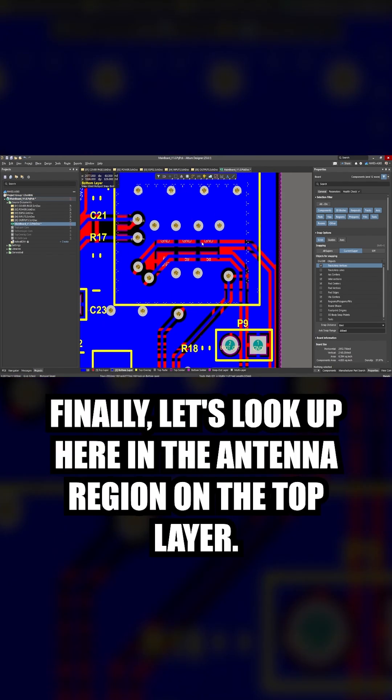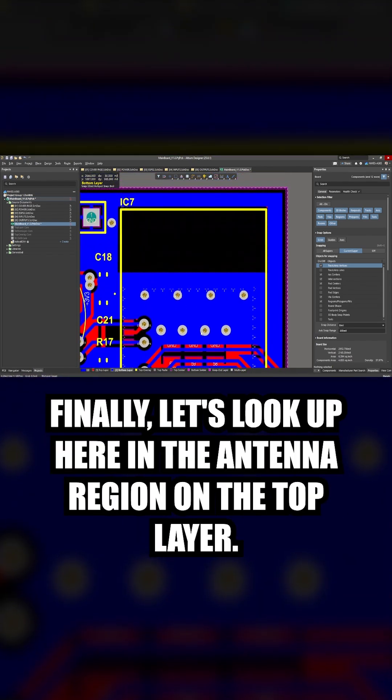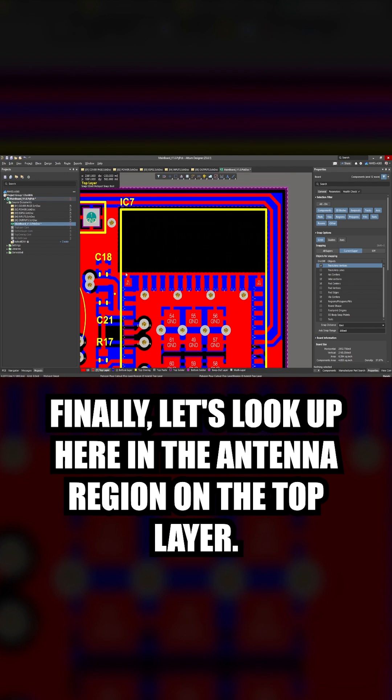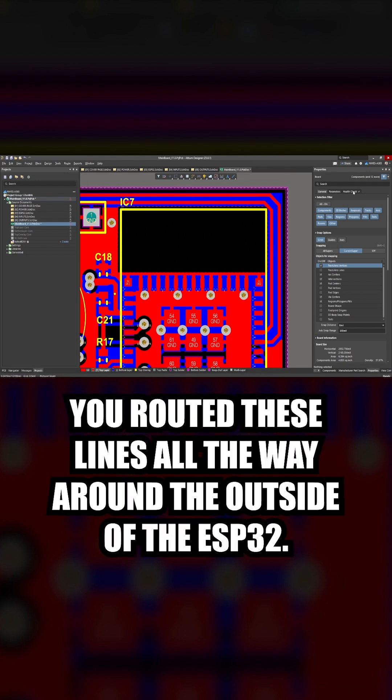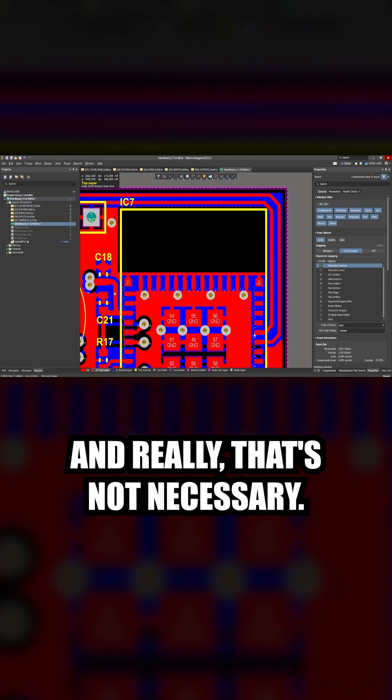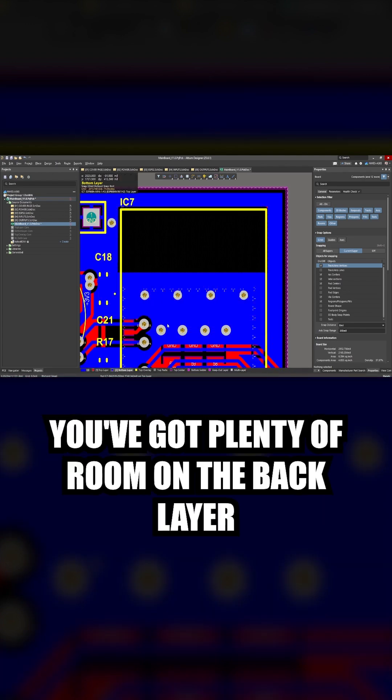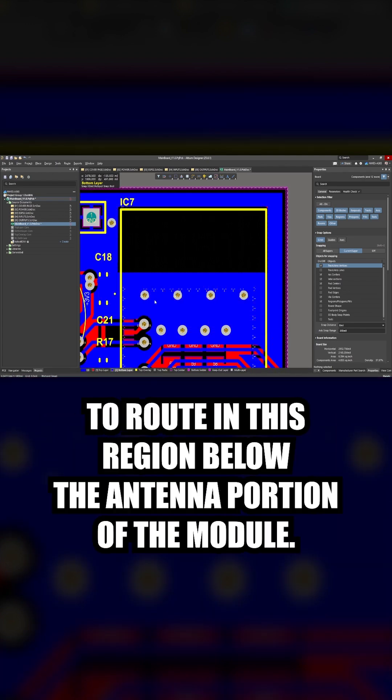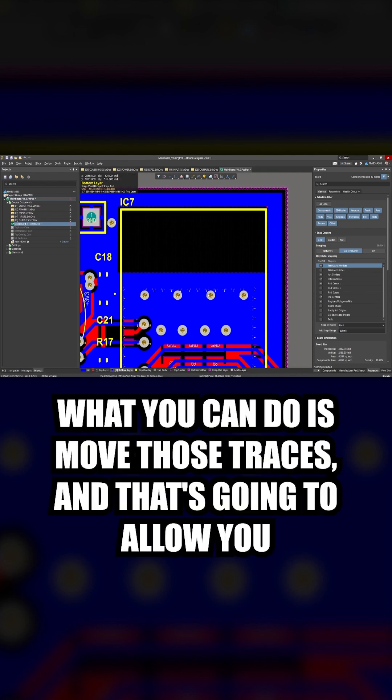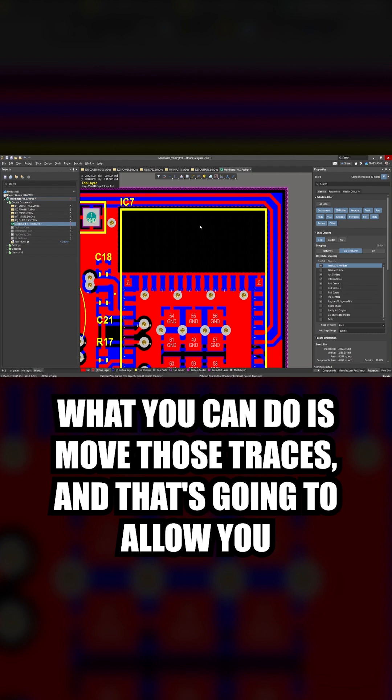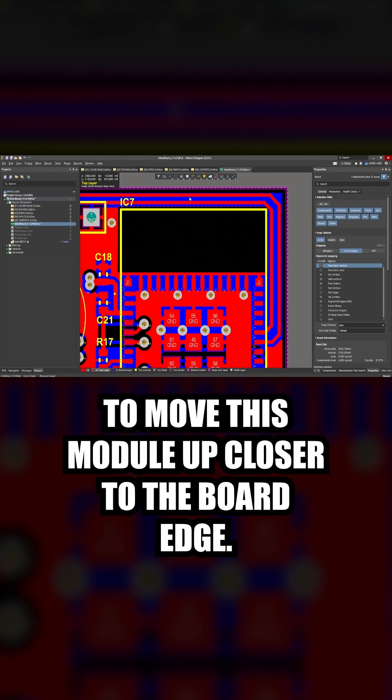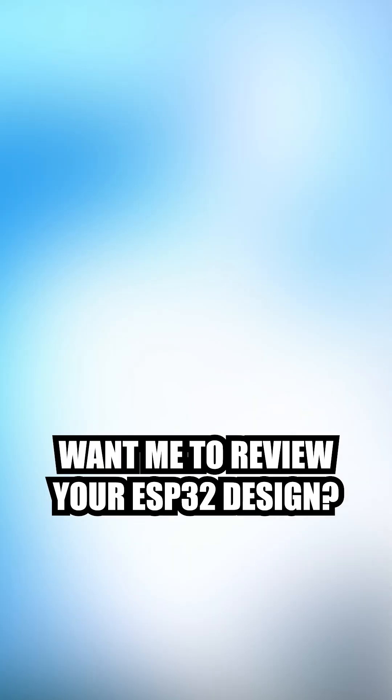Finally, let's look up here in the antenna region on the top layer. You routed these lines all the way around the outside of the ESP32, and really that's not necessary. You've got plenty of room on the back layer to route in this region below the antenna portion of the module. What you can do is move those traces and that's going to allow you to move this module up closer to the board edge.